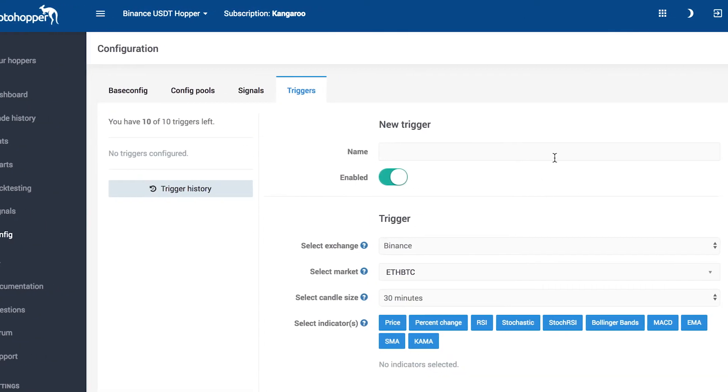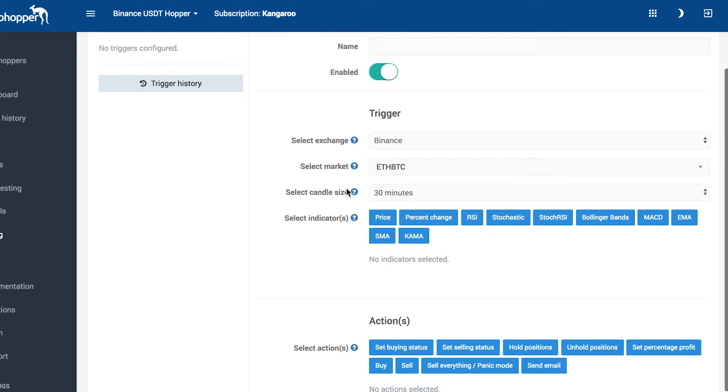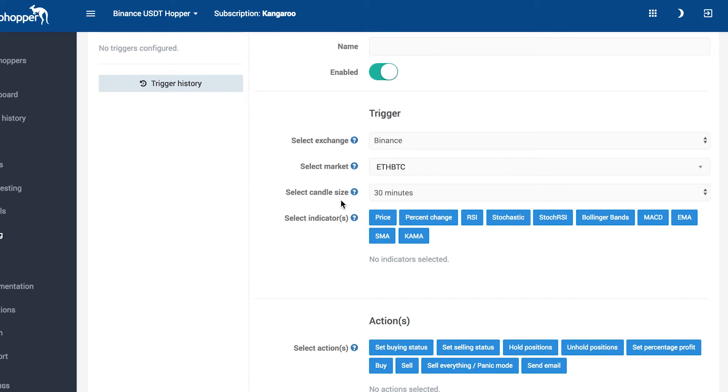There are 4 sections. In this section, you can name your trigger and enable it. In the Trigger section, you can configure how your trigger is triggered. At the publishing of this video, a trigger can be triggered by a technical indicator, percentage change, or a specific price.